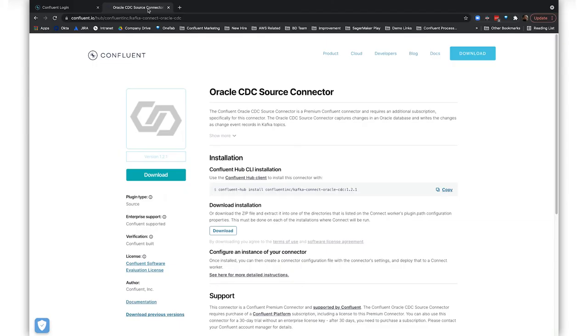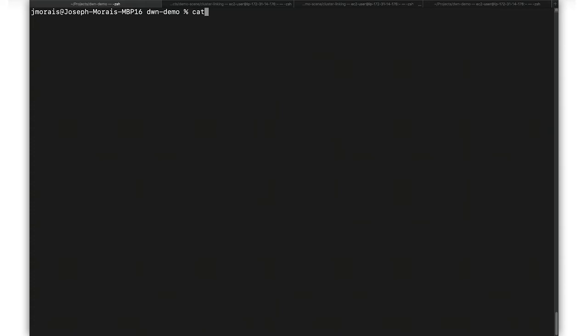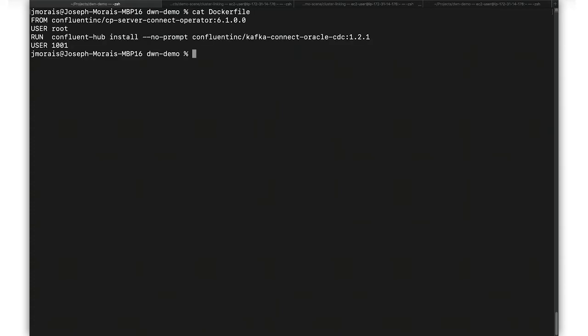Once all the platform components are installed, let's head over to Confluent Hub to search for our Oracle CDC Source Premium connector. This is a self-managed connector, so we need to download it and bake it into the Docker image so that we can find it later in Control Center—so it'll be class-loadable by Kafka Connect when it runs. We'll run the Confluent Hub install for the Oracle CDC connector.